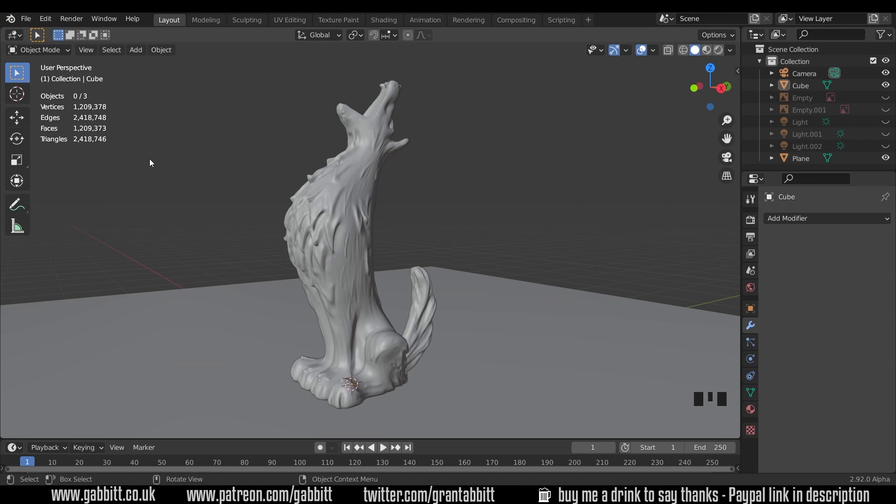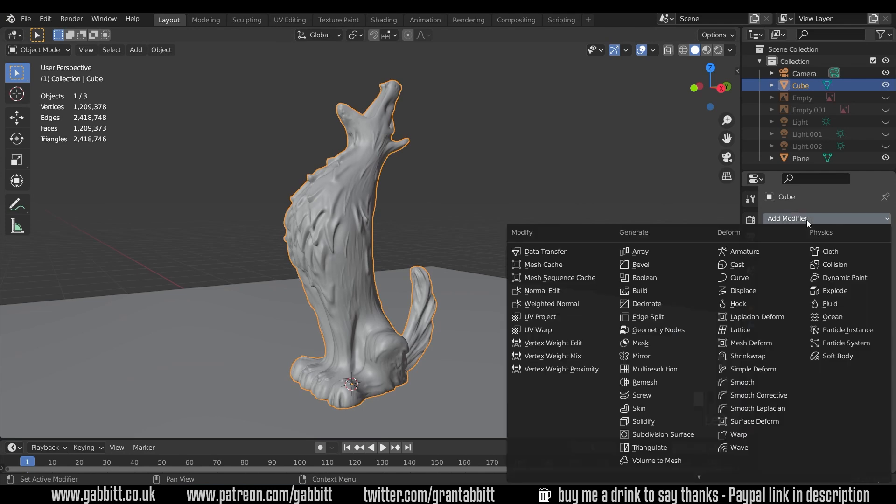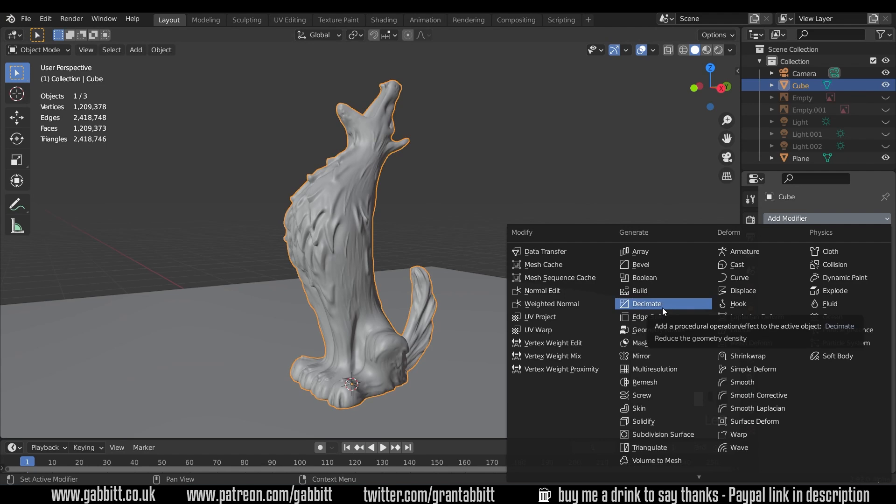The easiest way and probably the best way is to use the decimate modifier not the remesh in the sculpting because that would change the shape. The decimate will try its best to keep the shape as much as possible. So with our wolf selected let's go across the modifiers where your spanner or wrench is, add modifier and there's the decimate under generate.